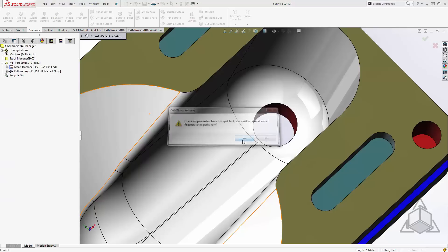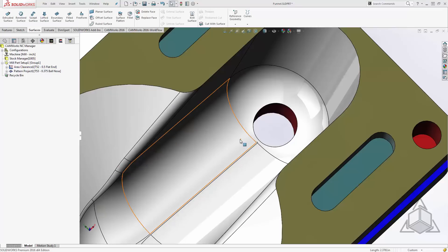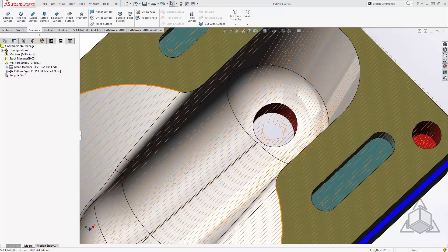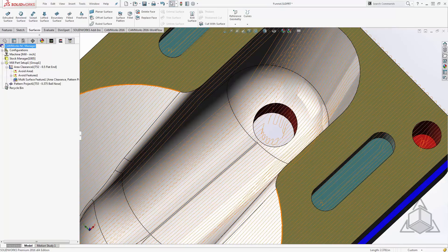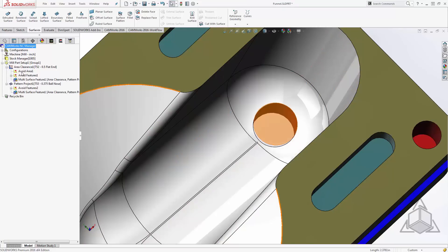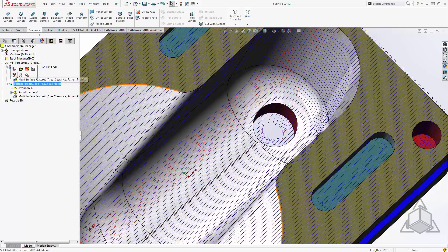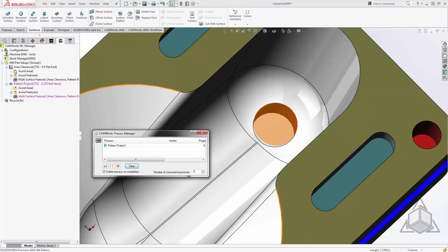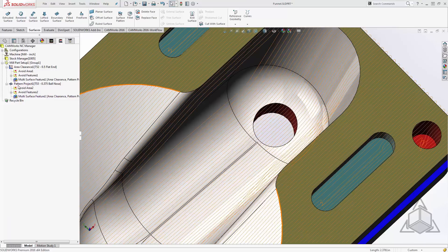We'll say okay here. I'll update my operation, and now we'll see that the area clearance is not falling down into that hole anymore. However, my pattern project still is. Now because I'm using the same avoid area and one to the other, I'll simply copy. I'll expand out both operations and simply control drag one to the other. Now I'll regenerate the toolpath from my pattern project. Now we can see that my pattern project no longer falls through that hole either.